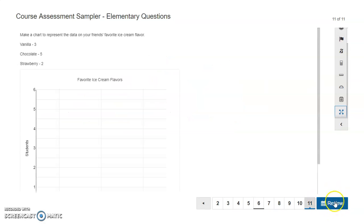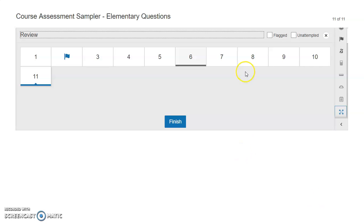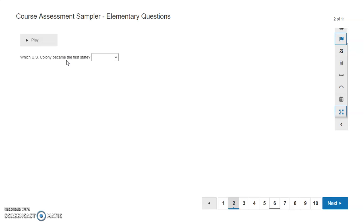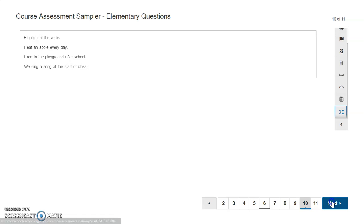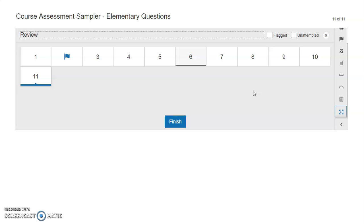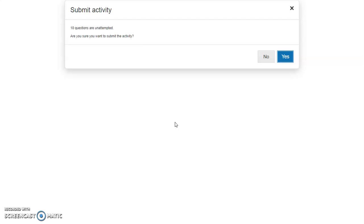Once you are at the last question, you're going to see an option for Review, which will bring you to a screen you can look at before you submit. Notice here — this is the question that I flagged for review, so if I wanted to click on it, it would bring me back into that question. When you're all finished and ready to submit, you can click the Finish button and it's going to ask if you want to submit this activity, at which point you would click Yes. This will then get sent off to your teacher for grading.